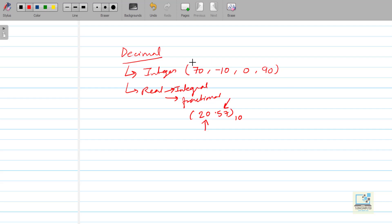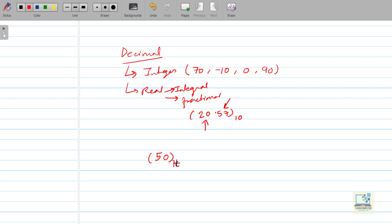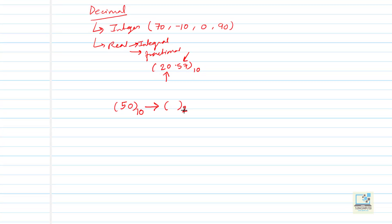I will be explaining how to convert an integer number to binary form and how to convert a real number to binary form, both in decimal. Let's start with the integer one. If I take the decimal number 50 — 50 base 10, where 10 is the base for decimal numbers — we have to convert this to binary, that is base 2.